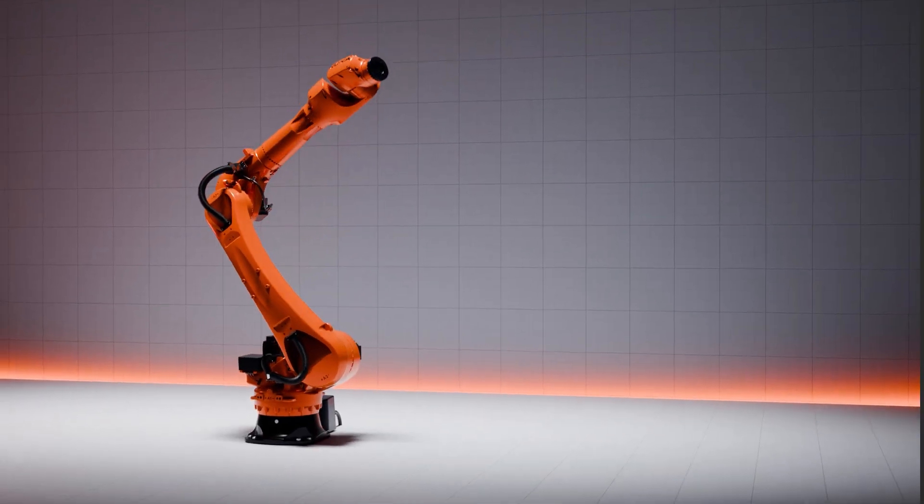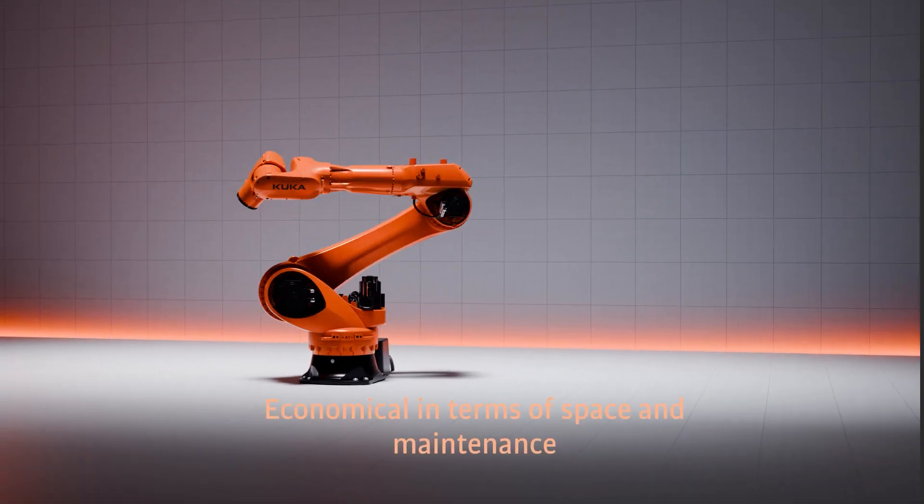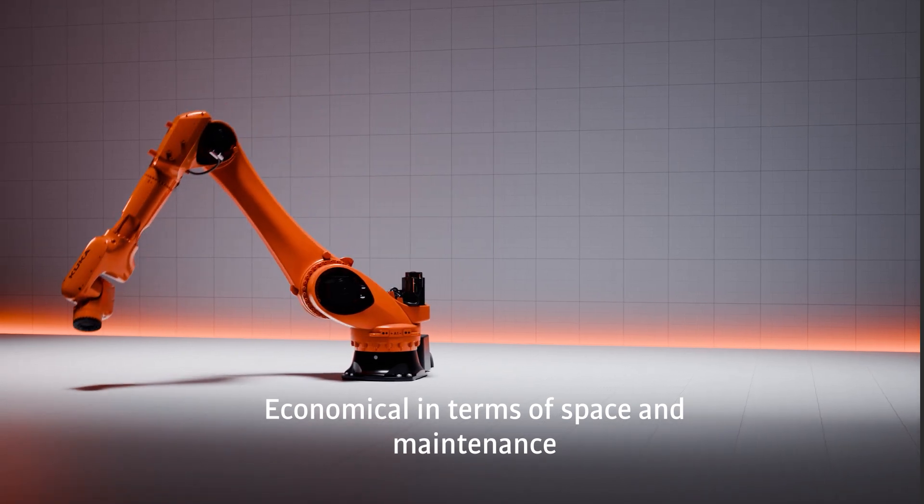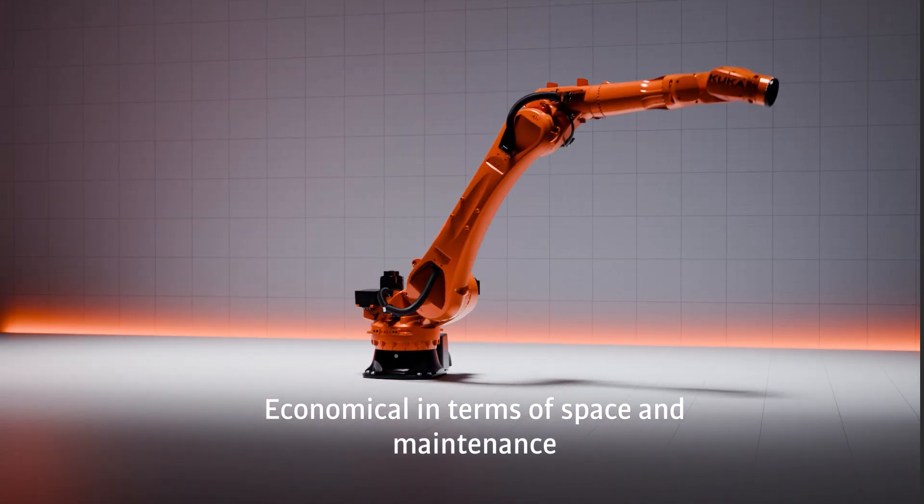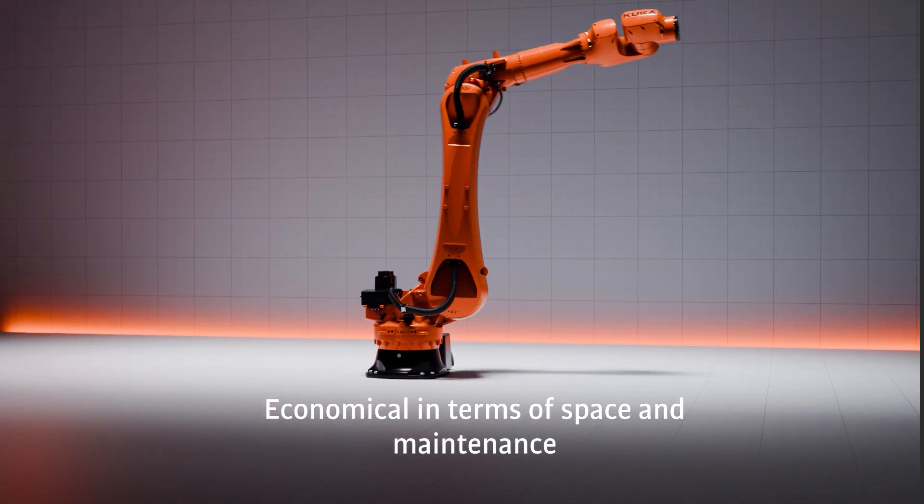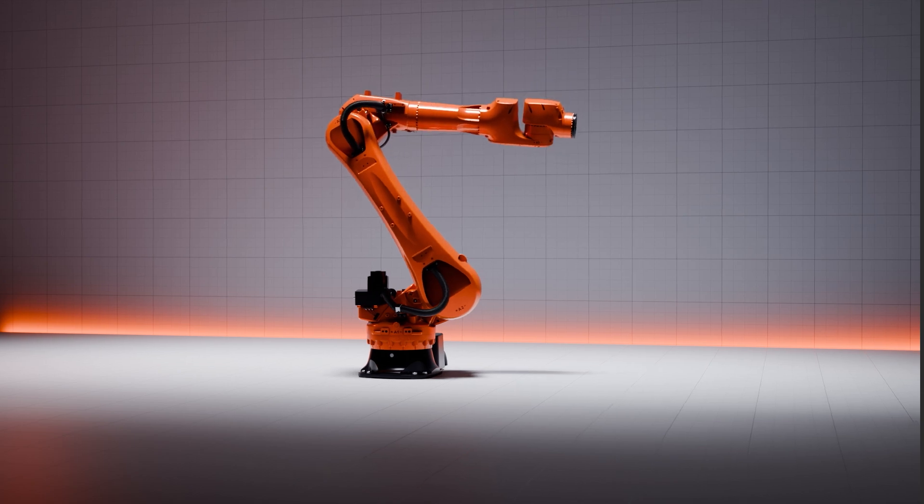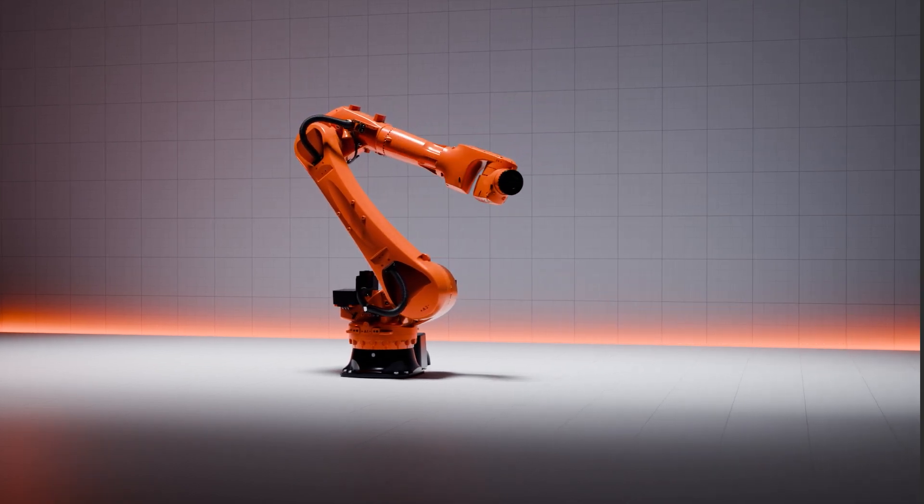Thanks to its streamlined build, the robot has impressively low maintenance requirements. Its high performance and the small footprint make the KR IONTECH ULTRA the ideal choice to get started in automation.